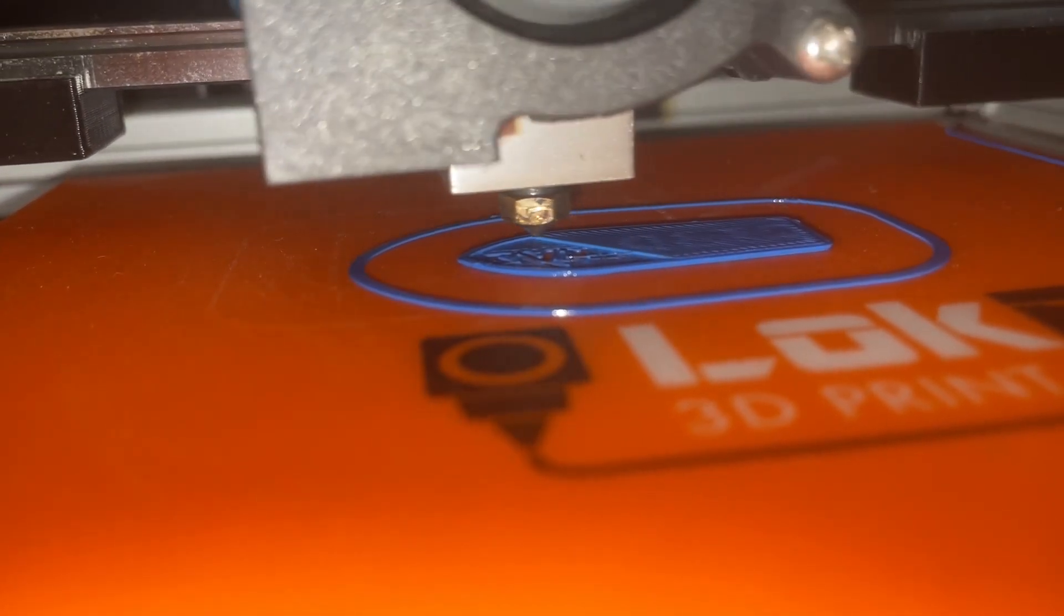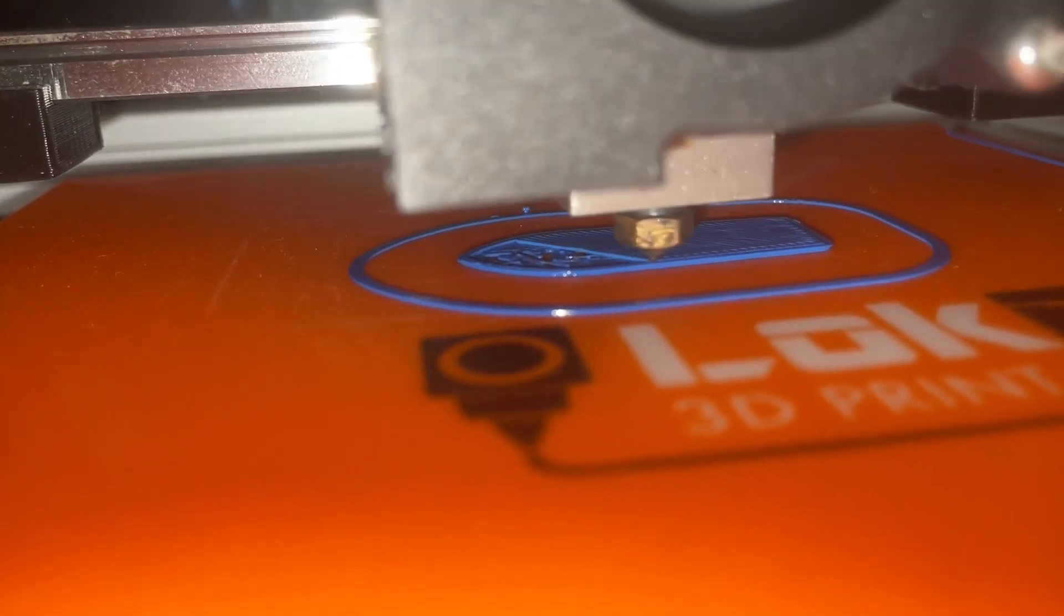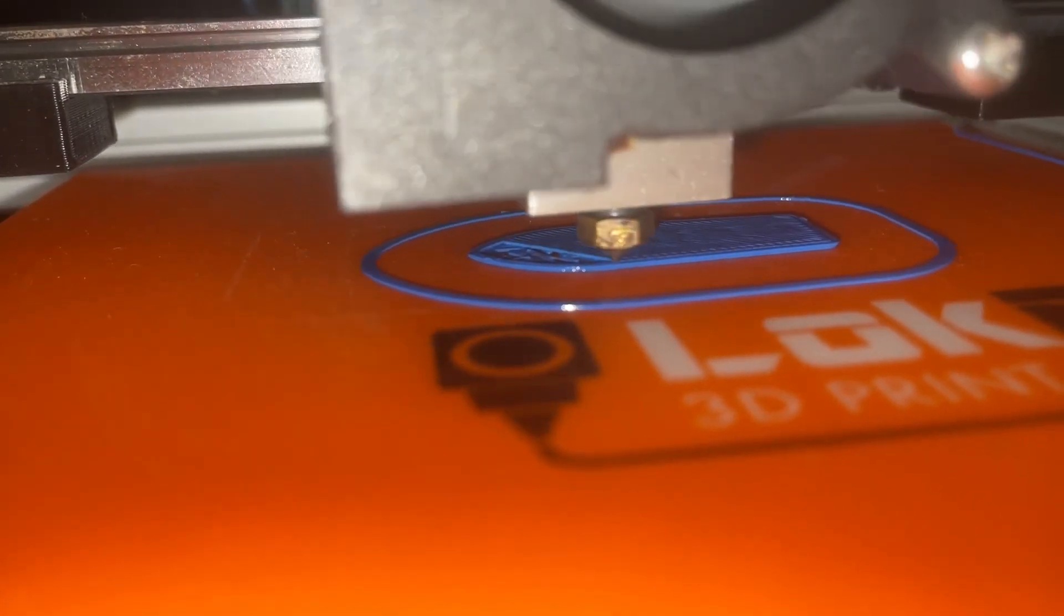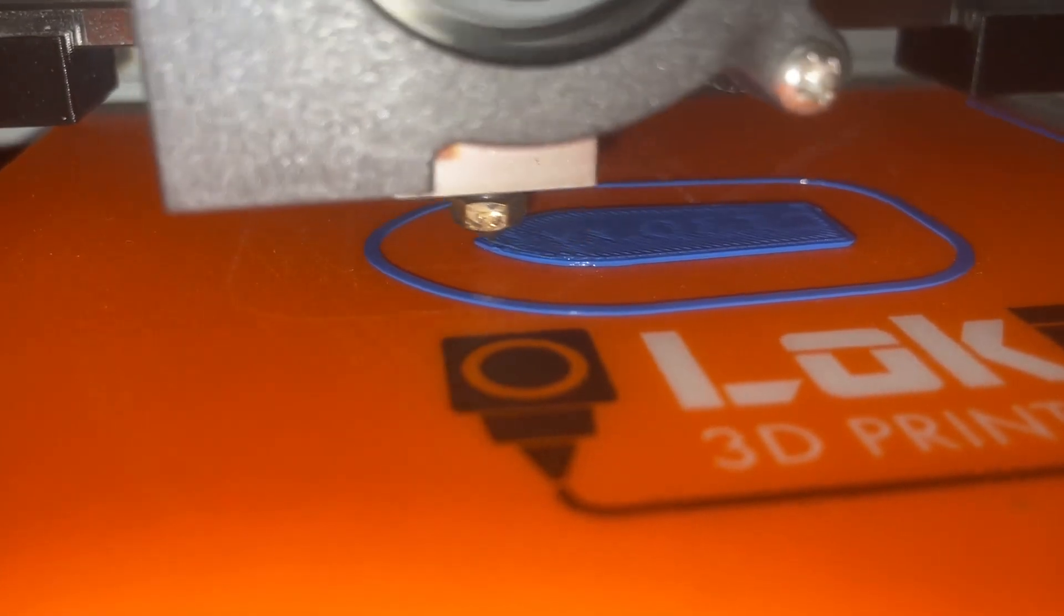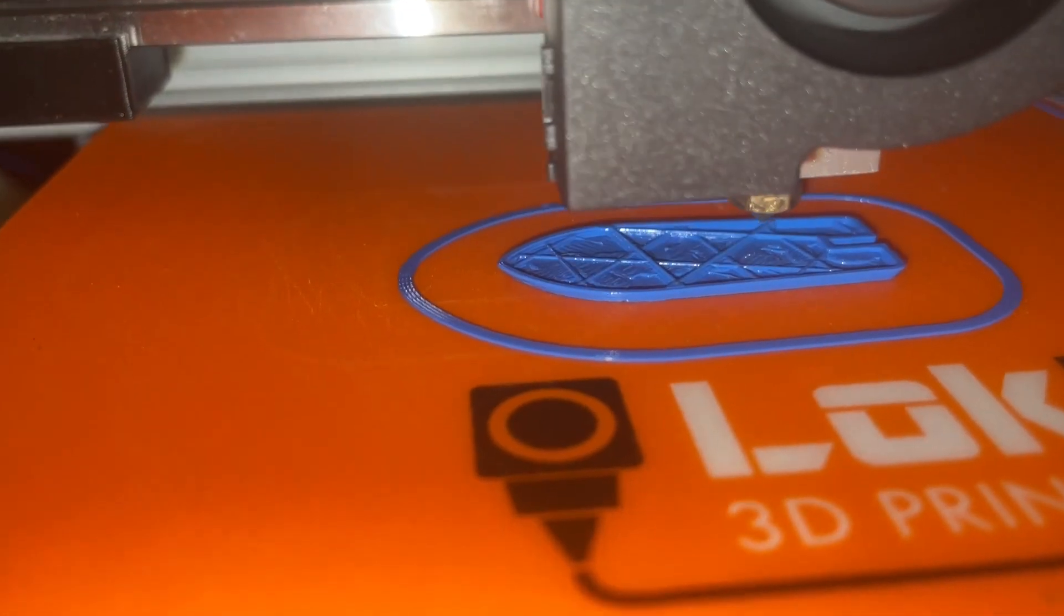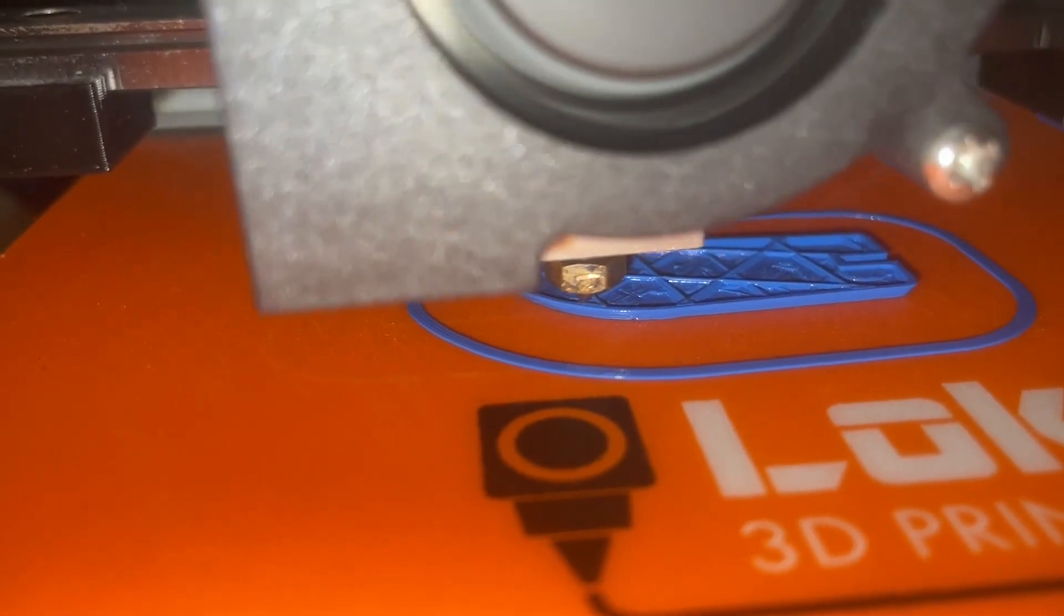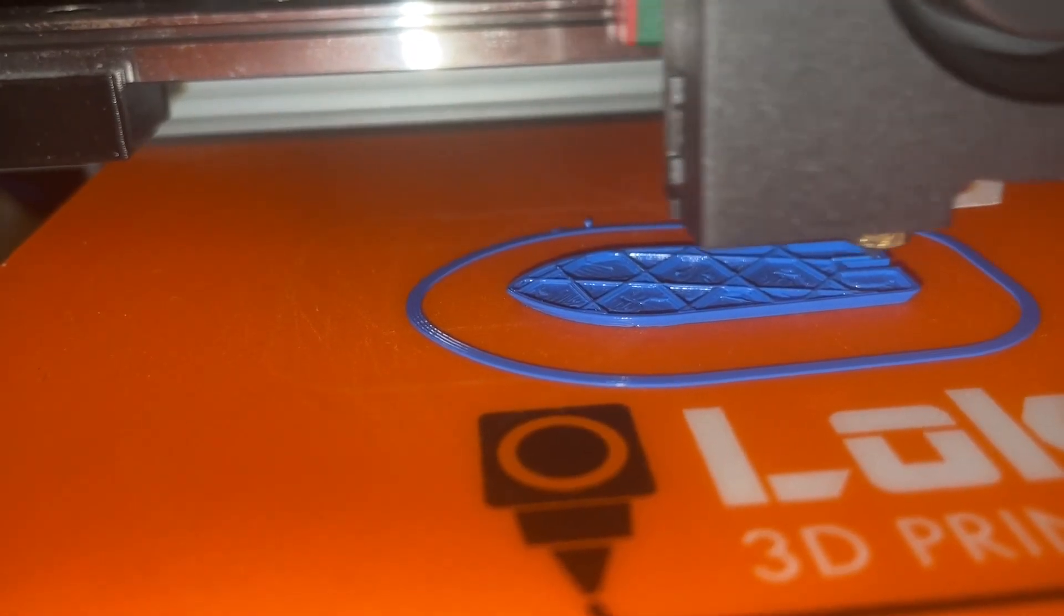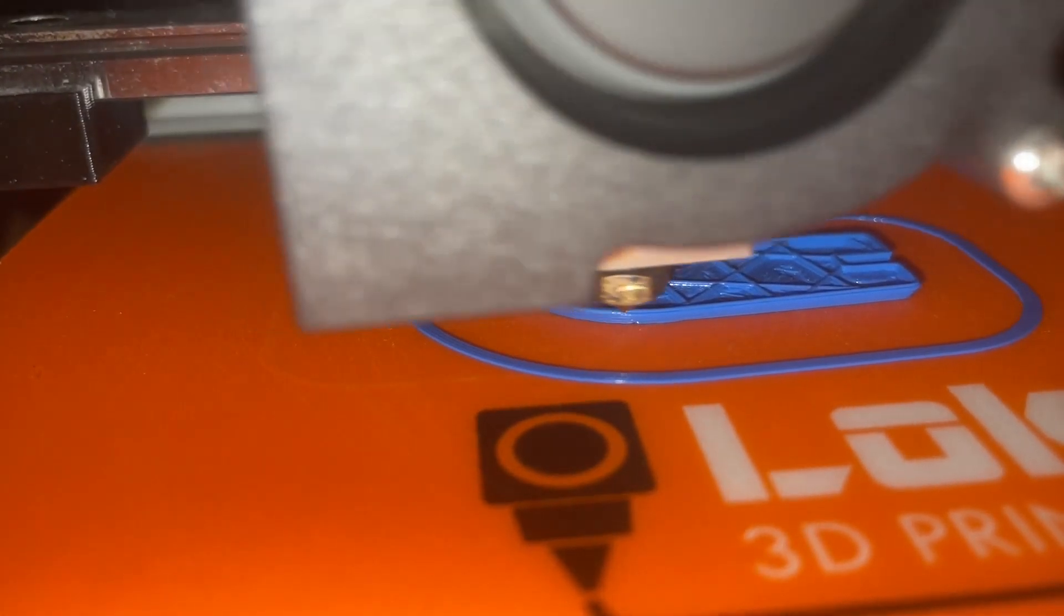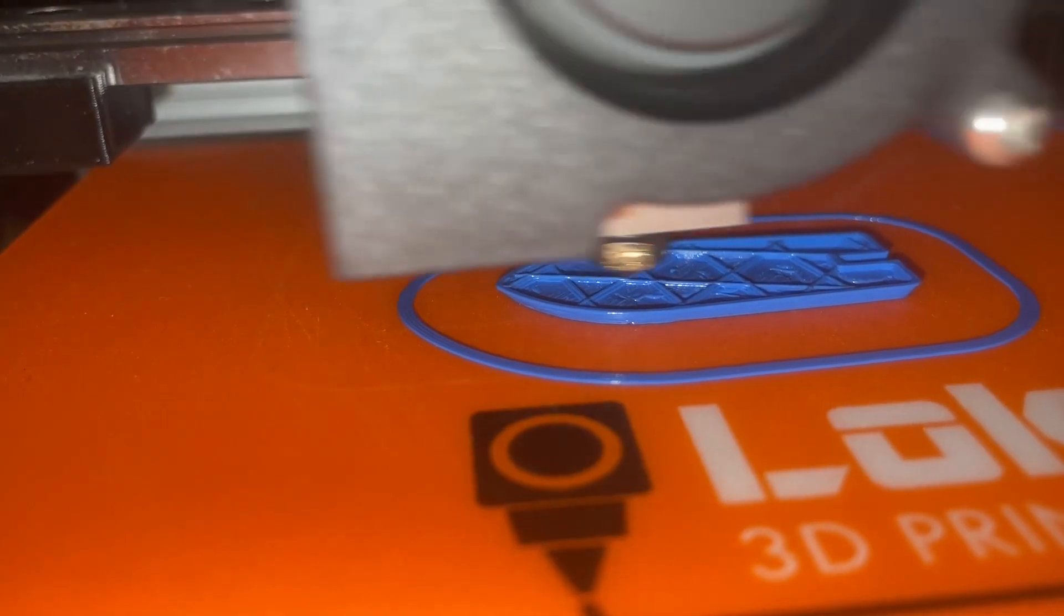There are obviously things I will have to improve still, for example I will need to install a cooling shroud so the fan actually cools something because at the moment it doesn't. But all in all I'm very happy with how this project turned out.